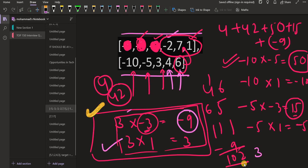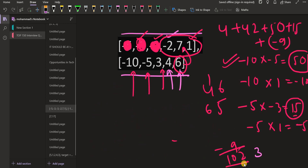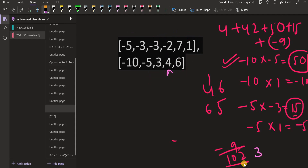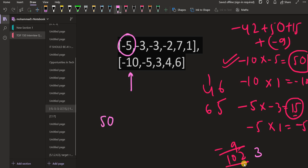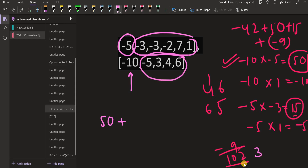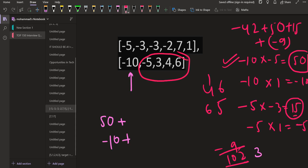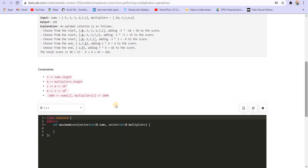We need to explore all the possibilities. For the first multiplier minus 10, we explore both options: select minus 5 and add 50 to the score plus whatever we can get from the remaining arrays, or select the end element and add that score plus whatever we get from the remaining arrays. These kinds of questions can be solved using recursion. A basic recursion would solve the problem, and then we can optimize it using dynamic programming if there are overlapping subproblems.